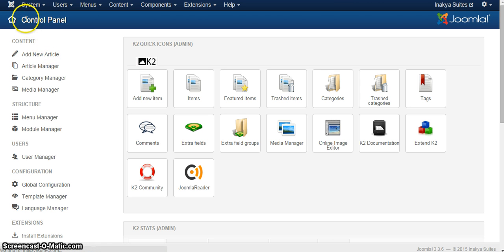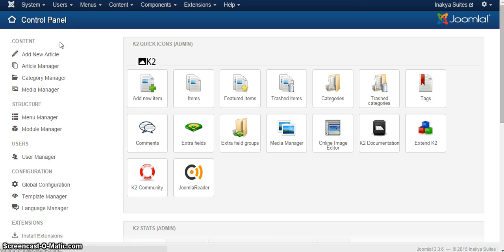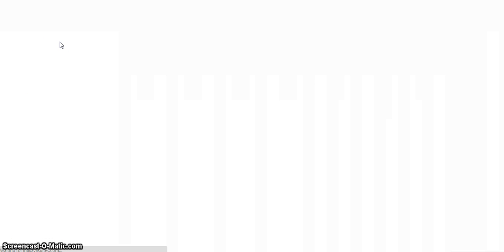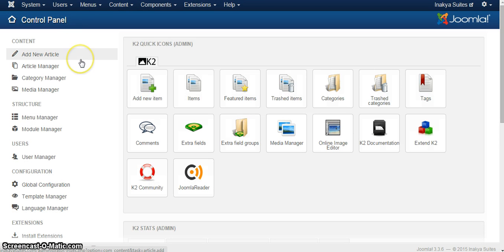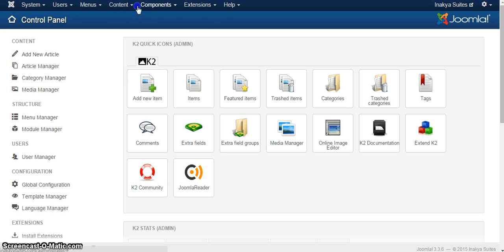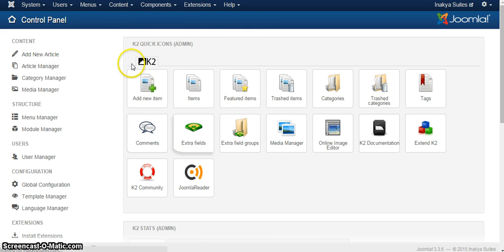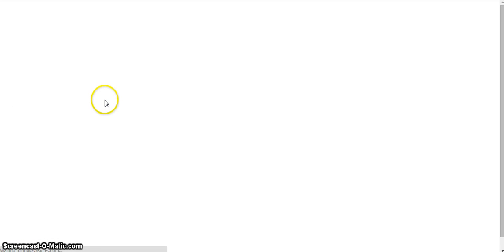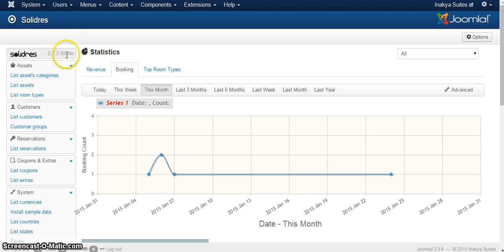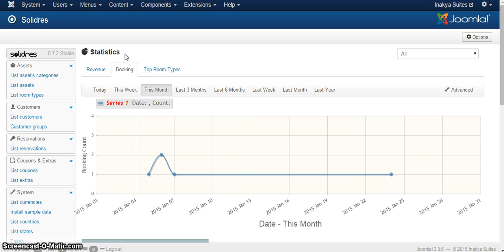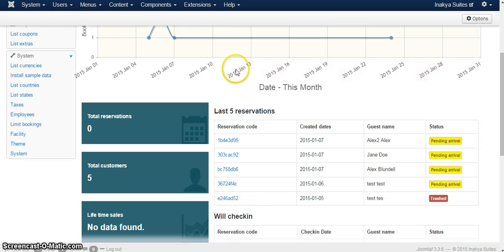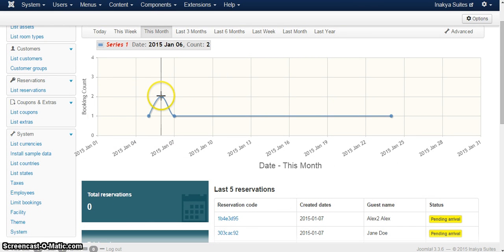So while this is loading, there we go. It lagged a little bit because it's on an American server and I'm in Europe, but I'm just going to go again. Basically while this is loading, I want to speak to you quickly about the system. We are using 0.72, that's the latest stable version of SolidRes. SolidRes is a system which is very similar to Booking.com. It has super good functionalities and actually allows people to pretty much manage their own hotels themselves.